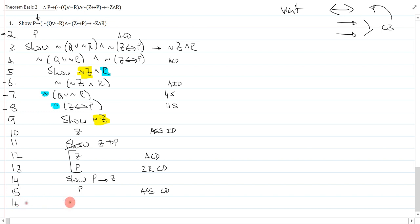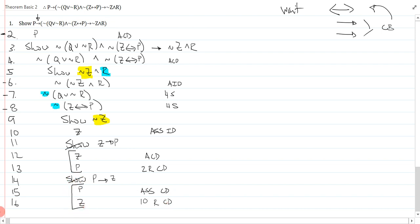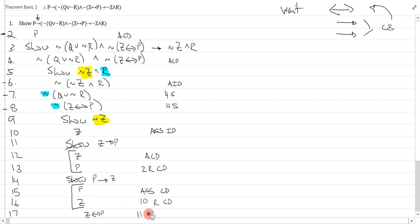And on 16, again, I will say z, and that is from line 10, repeat conditional derivation. Now, on line 17, I can just join them up, and I get z biconditional p, and that is from line 11 and 14, conditional or biconditional.